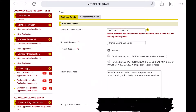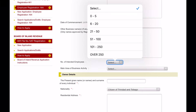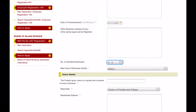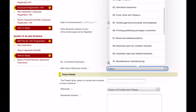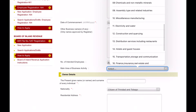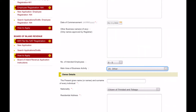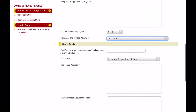The other fields you have to fill in include the date you started conducting business, which must be a date before the application date. If you have any other registered businesses, the expected number of employees,